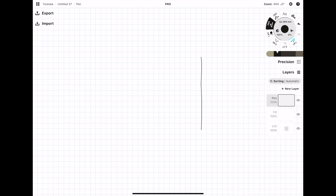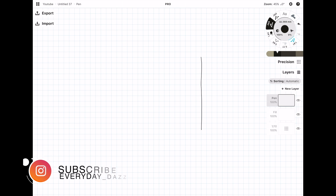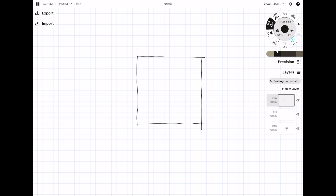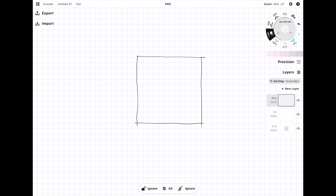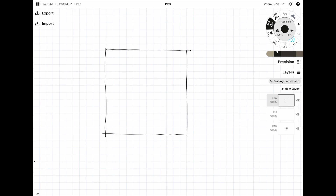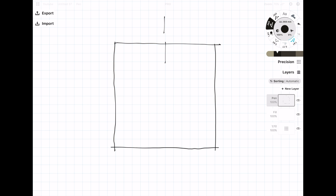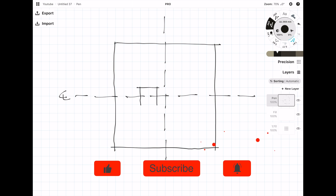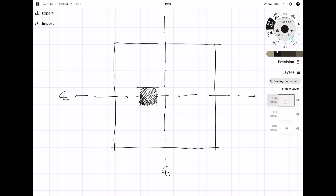Hey everyone, welcome back to another video. Today I'll be showing you another foundation design example, but this time it will be with an offset column. I'm going to approach the design calculations as a 'fag packet' calculation, which is a very quick way of designing or checking a foundation. Let me know in the comments if you like this style or if you'd prefer the more formal way of writing design calculations.